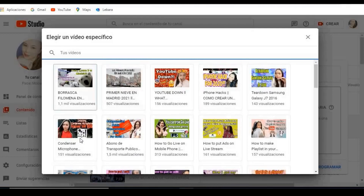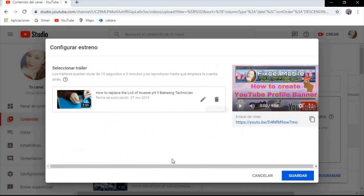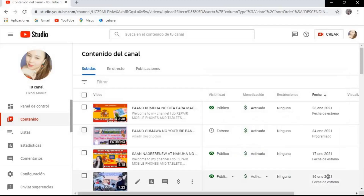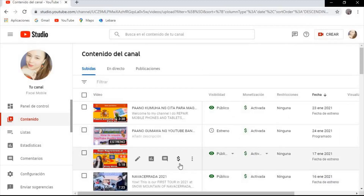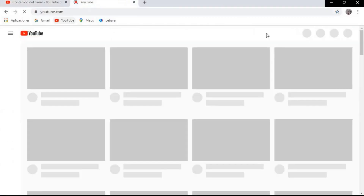All your videos will appear here. You just have to select one of your videos that is less than three minutes, then save, and then Set Premiere. That's it!